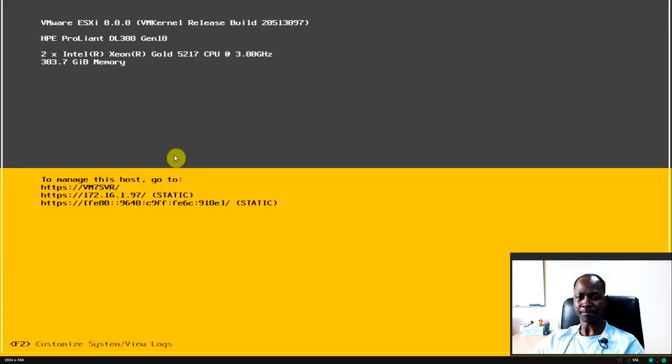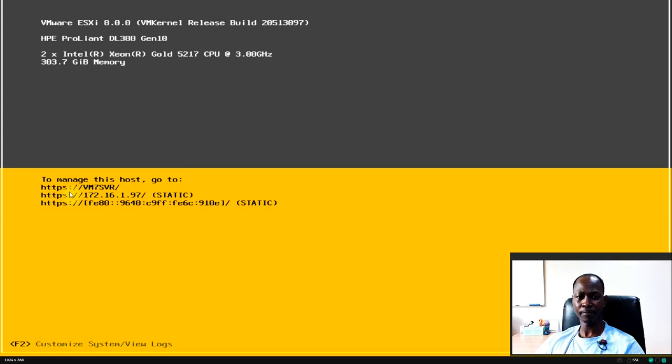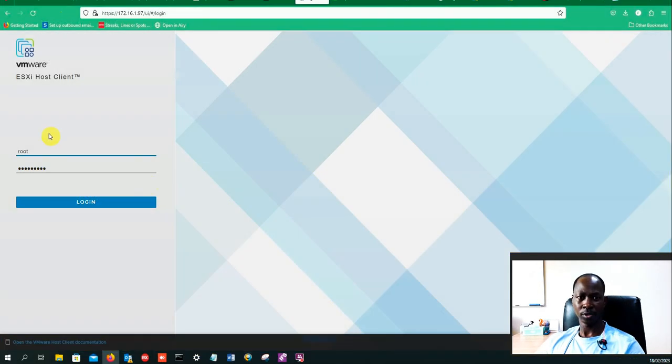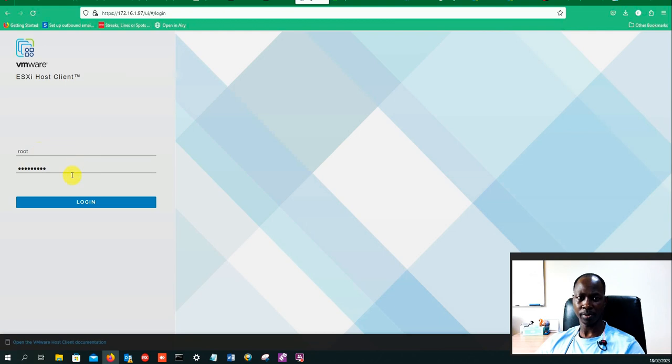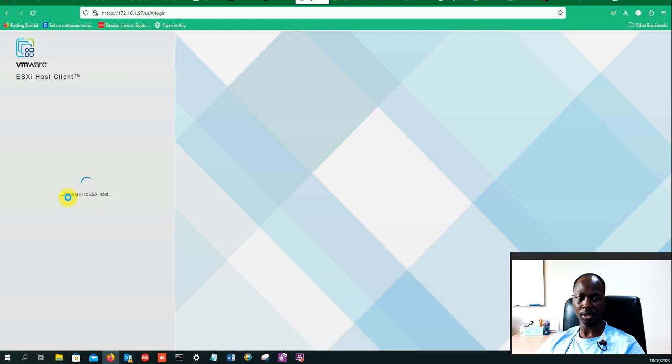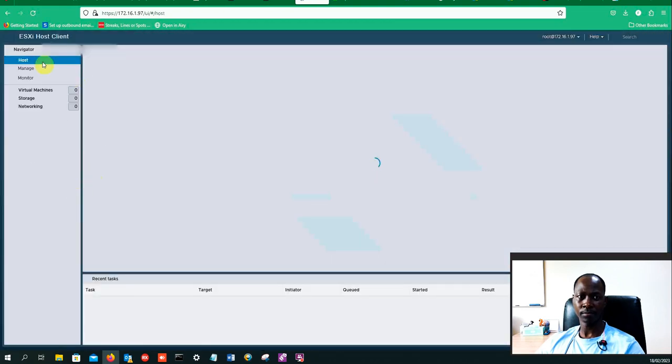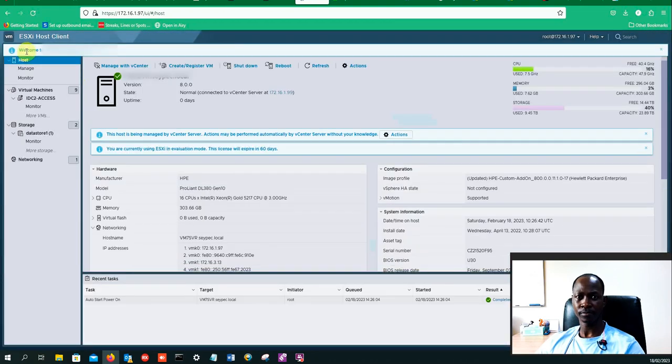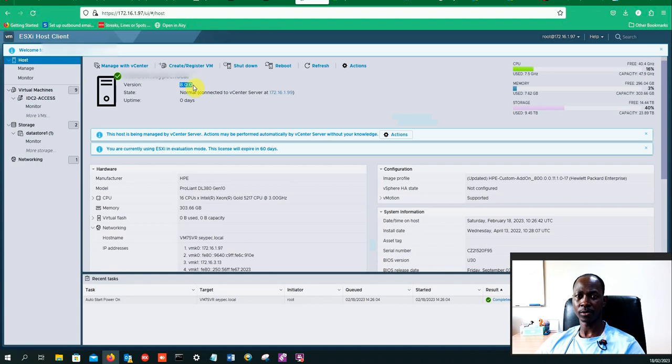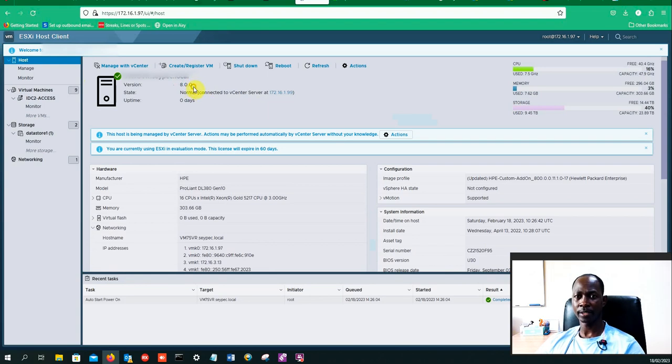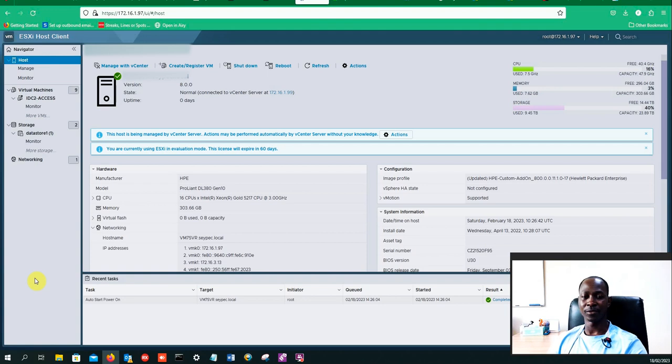So there we are, our system is ready. What we'll do now is just to access it through that URL. So there we will log in with my root password and click on login. And there we are, so before it was 7.0.3 and now we are on 8.0.